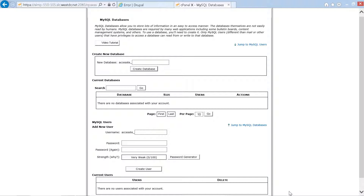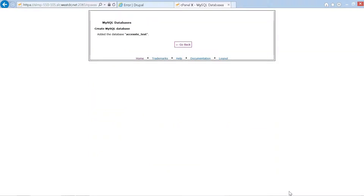Since there are no databases, we go back to the top. We navigate to the 'New database' text field and type in a name — TST — for our database. There are character limitations and naming conventions for your database name. It is also worth noting that there is a prefix attached to our database name. We tab to 'Create database' button and press enter.